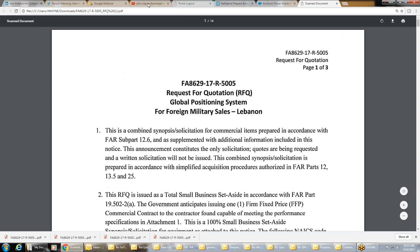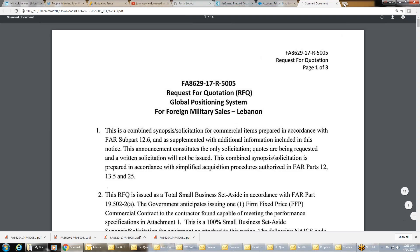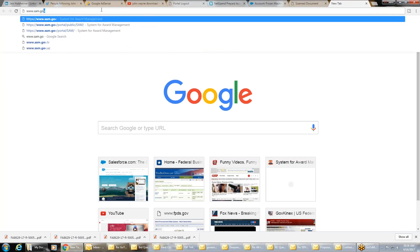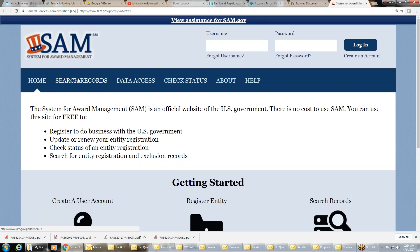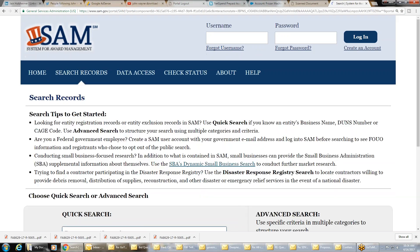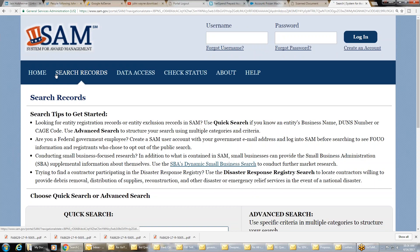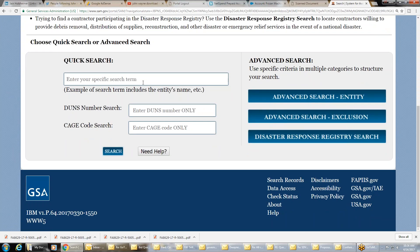All you have to do is go to sam.gov — www.sam.gov — go to search records. Do not log in. I repeat, do not log in. Just go to search records, put in your company name, your DUNS number, or your CAGE code. I'm going to do mine, for example, and hit enter.